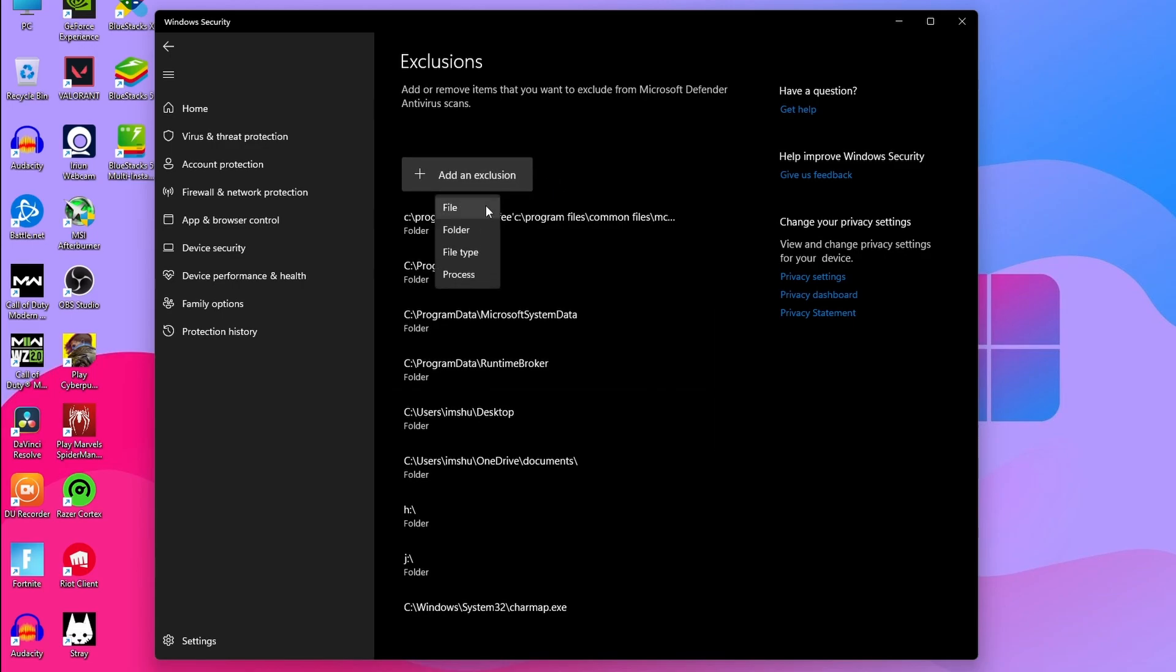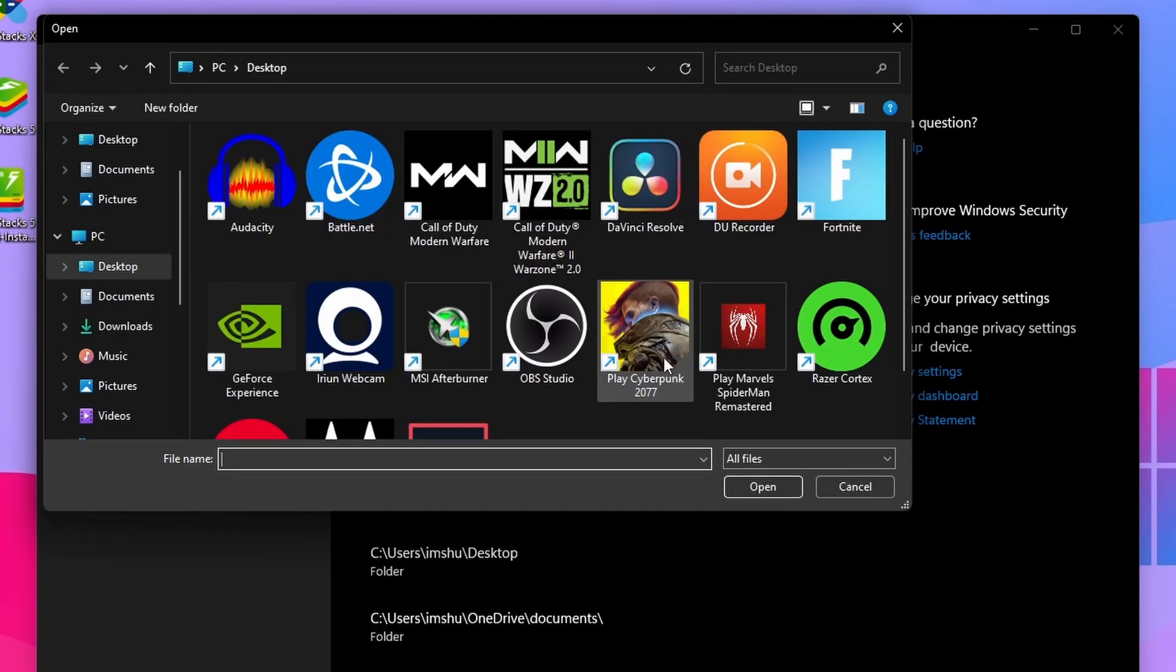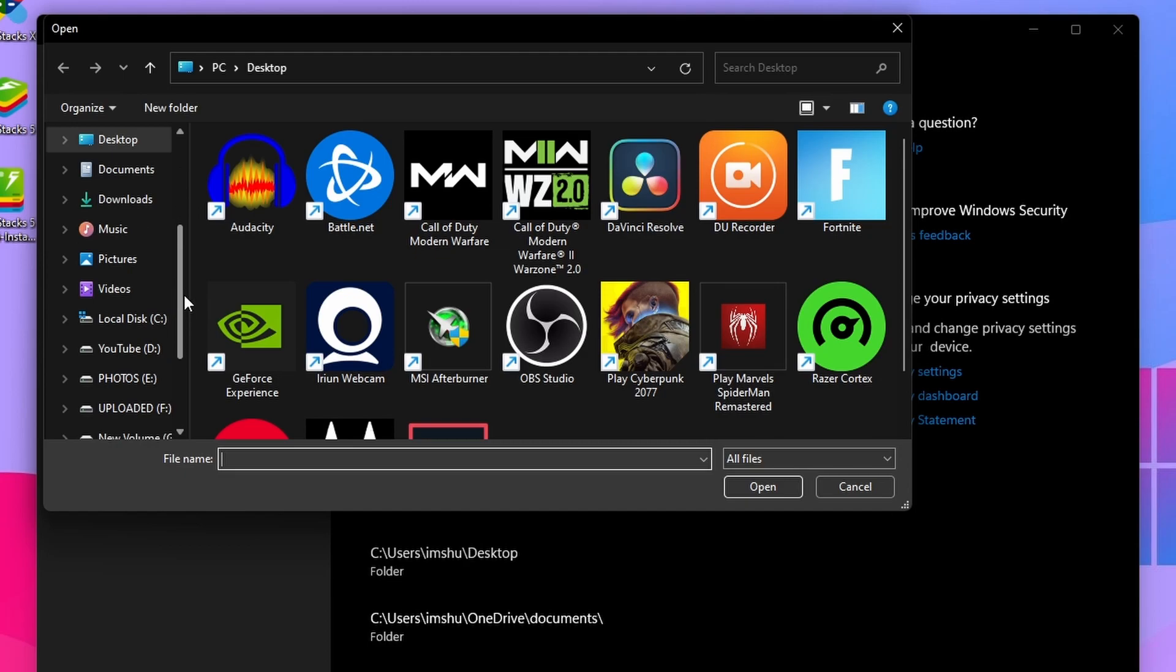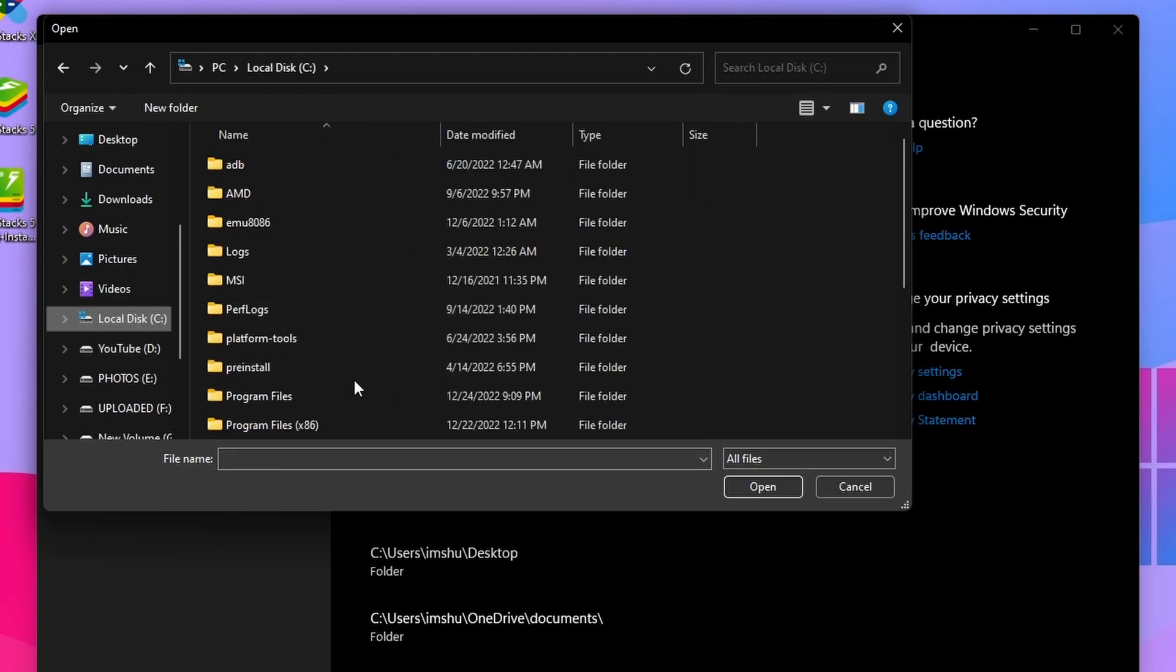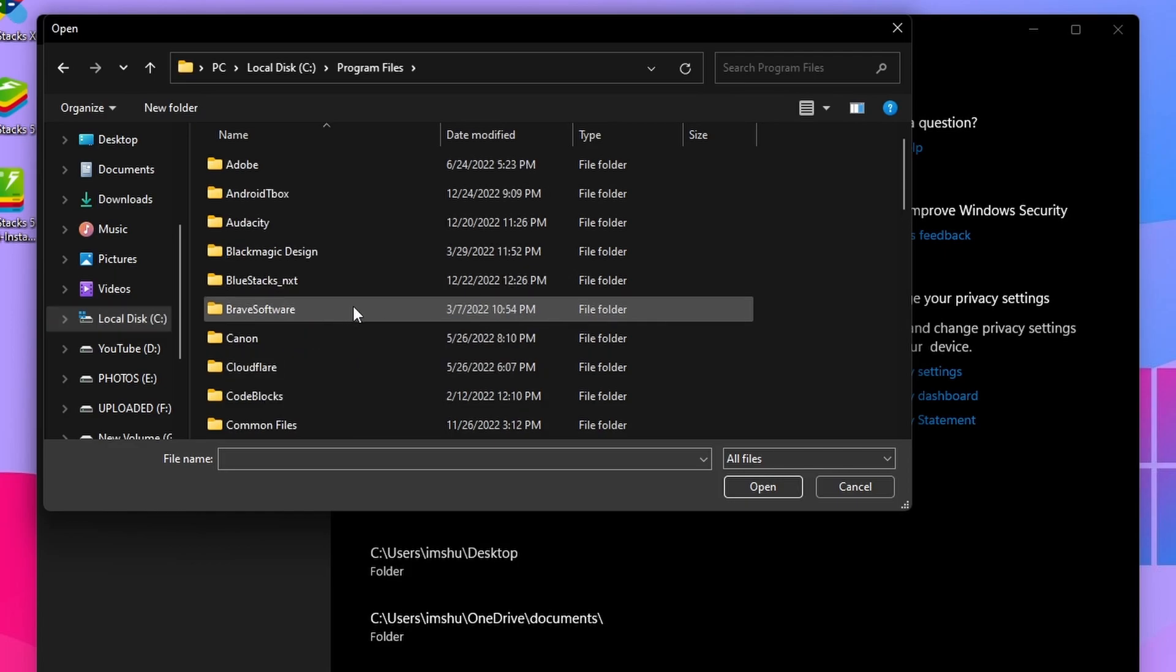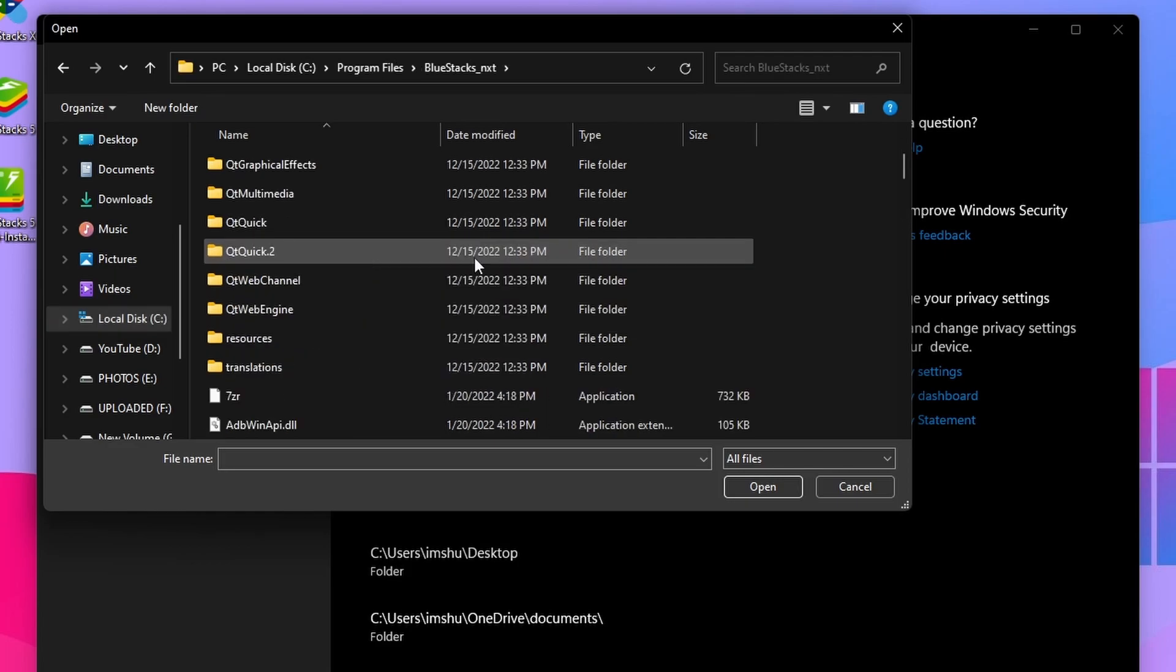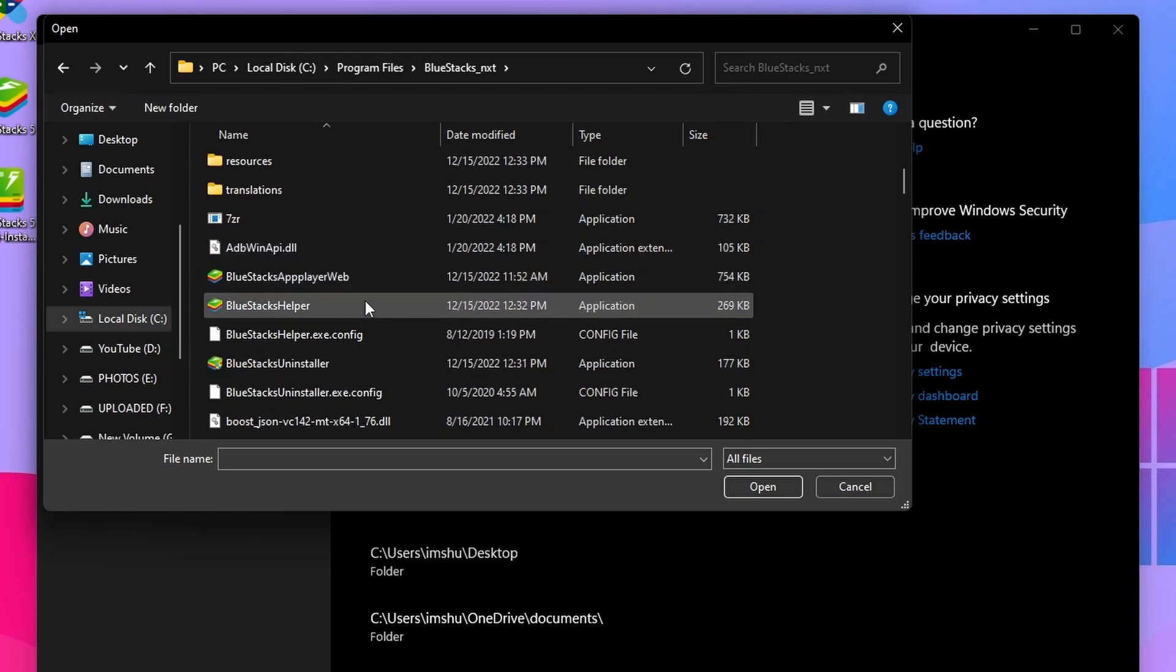Now we need to find and select that software exe file of your desired software or games such as BlueStacks. Generally it will be located inside the Local Drive C, then Program Files. As I said before, just select the exe file of that software that was having this error, then click on OK.